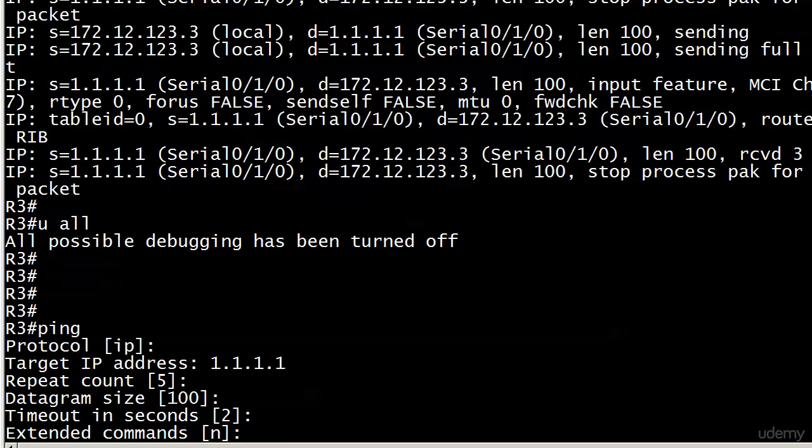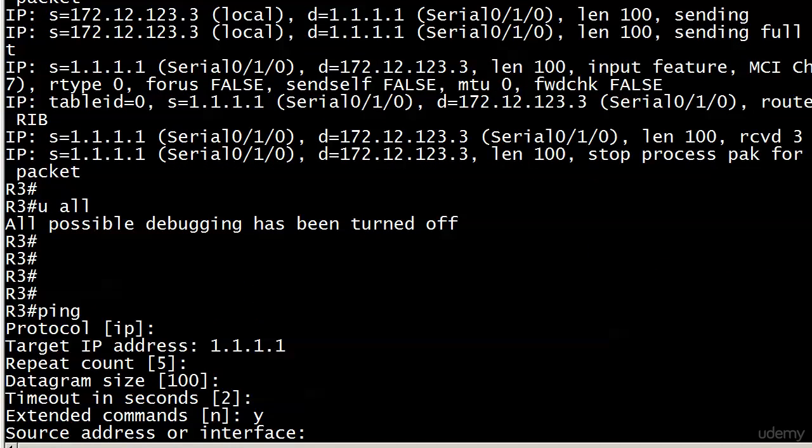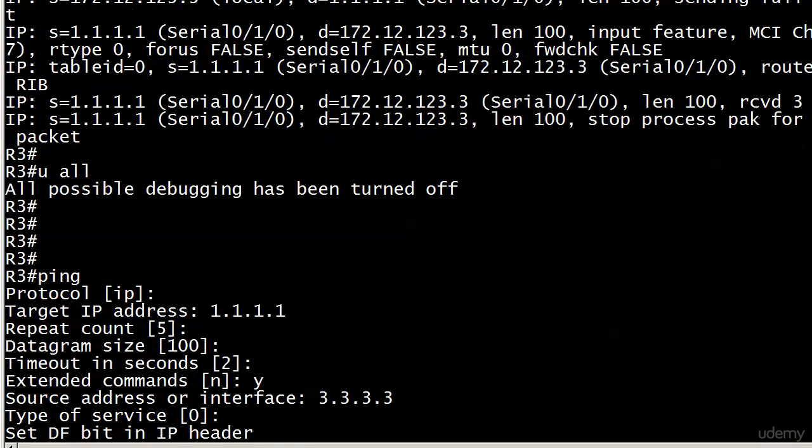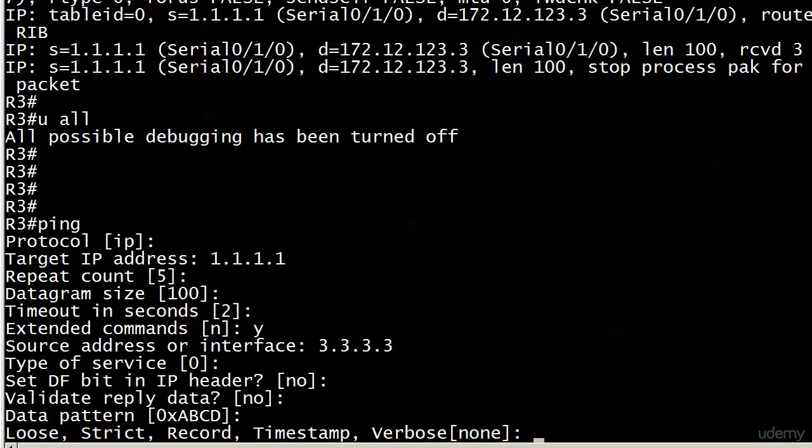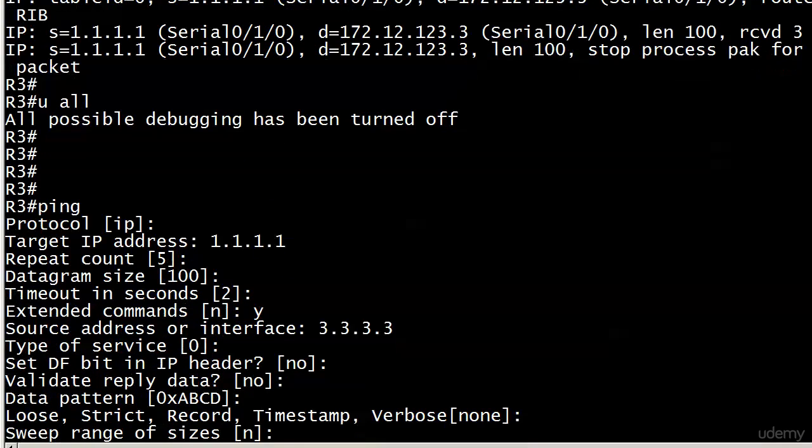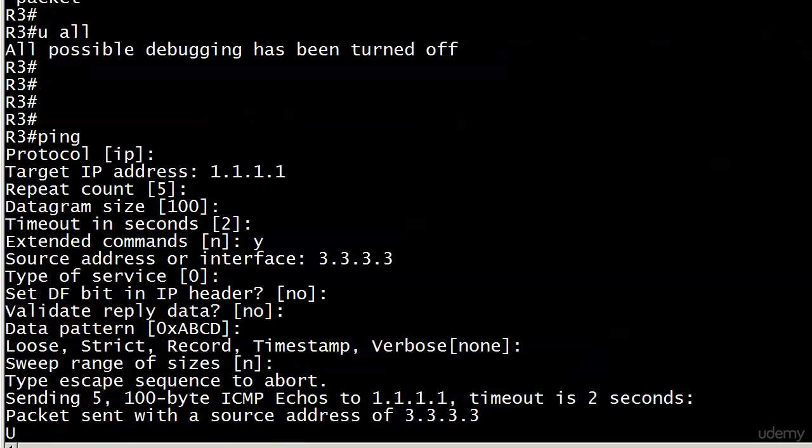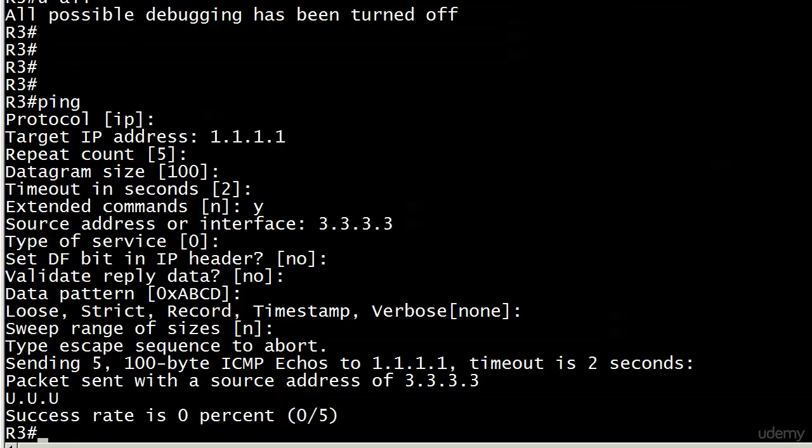Extended commands—I'm going to say yes because here's where you can change the source address or interface. I'm going to change that to 3.3.3.3. I'm going to leave all these others at their defaults. And now all of a sudden we're getting U.U.U. So even though those packets are being sourced from network 3.3.3.0, they're not going through. Is that what we expect at this point? Probably.